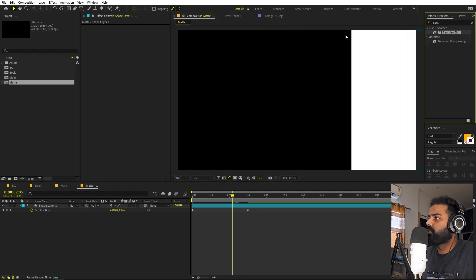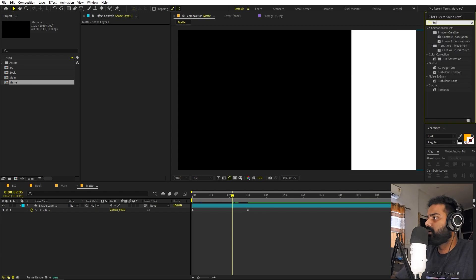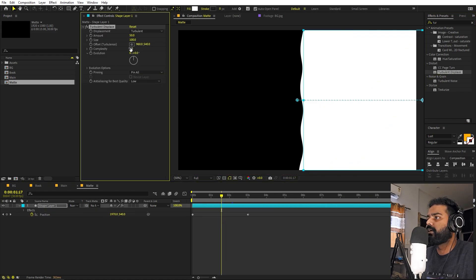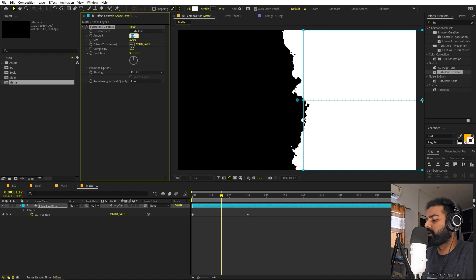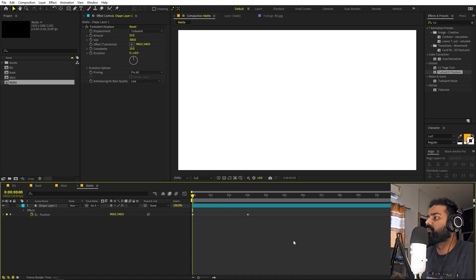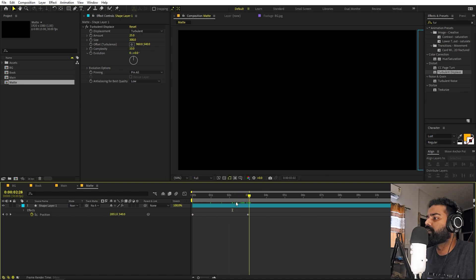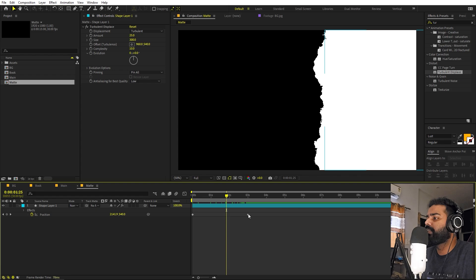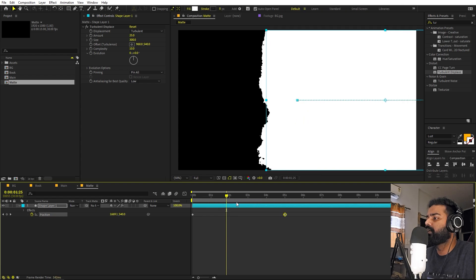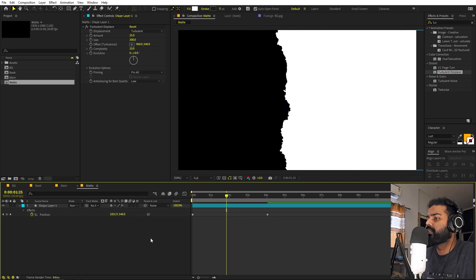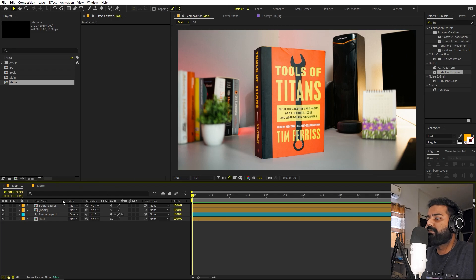Apply the Turbulent Displace effect to the shape layer. Set Complexity to 10, Size to 300, and Amount to 25. Playing it back, you'll see a nice reveal with texture on the edge. You can adjust the timing by moving the keyframes — for this example let's keep it around four seconds.